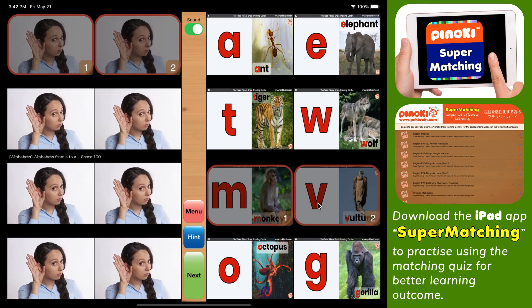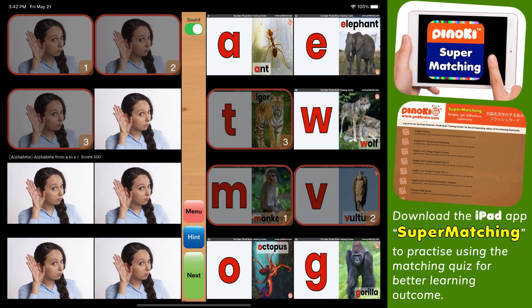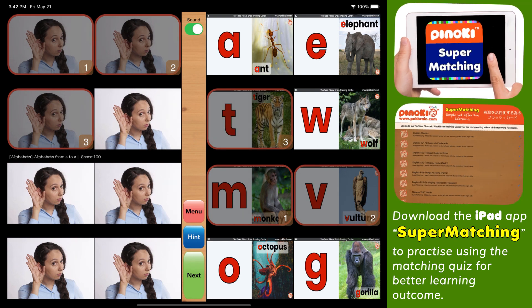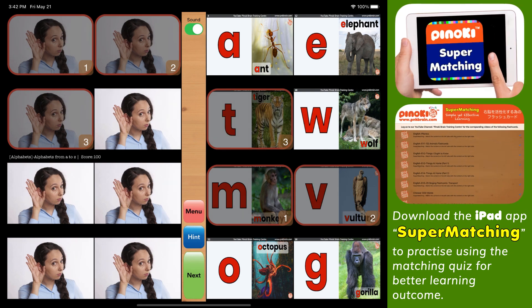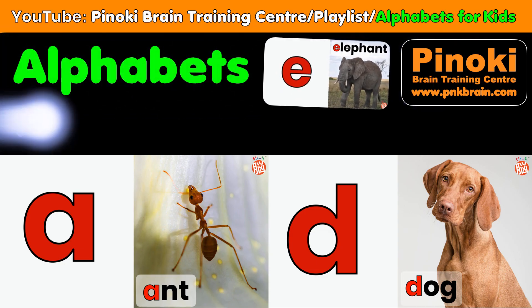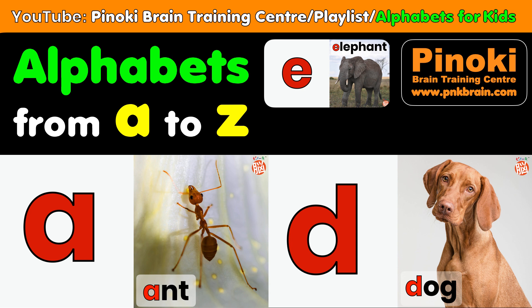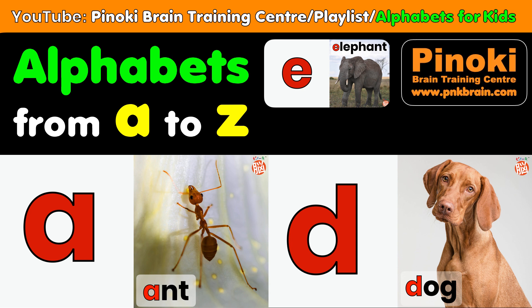V for vulture, T for tiger. Download the iPad app Super Matching to practice using the matching quiz for better learning outcomes. Alphabets from A to Z, created by Pinocchi Brain Training Center.